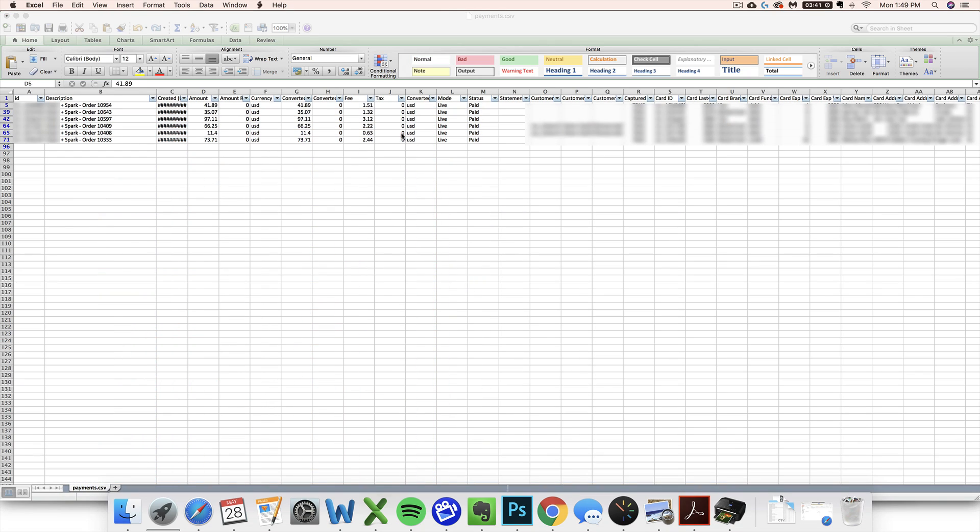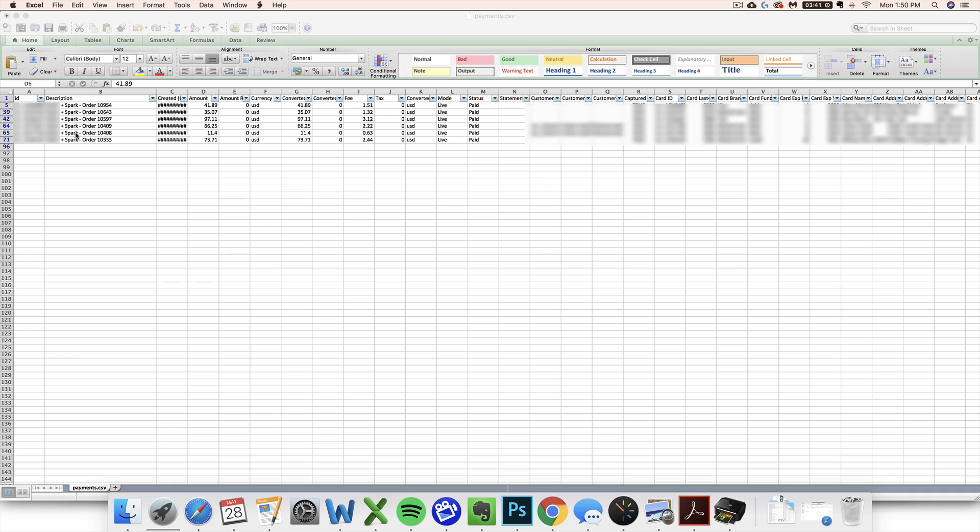One important thing to note about Stripe that I've noticed is they are not going to break out your sales tax for you necessarily, unless you send an invoice from Stripe directly. So like I took these orders on my website and I did charge sales tax for them. It's included in this amount right here, but Stripe is not breaking it out separately for me in the tax column, so I would need to go into WooCommerce directly to figure out the amount charged for sales tax.